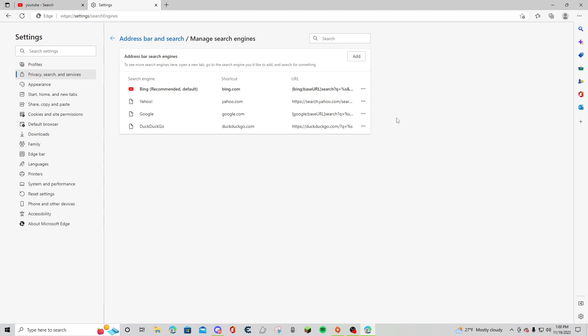I think the biggest problem for me was that I was not restarting my computer. What you want to make sure you do is after you set this as your default, you want to restart your computer and that way it should be on Bing.